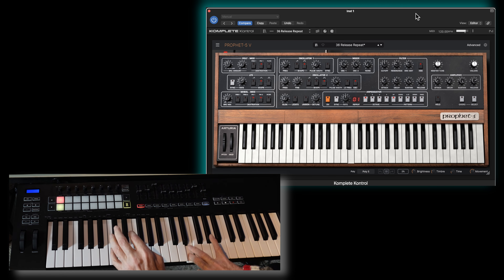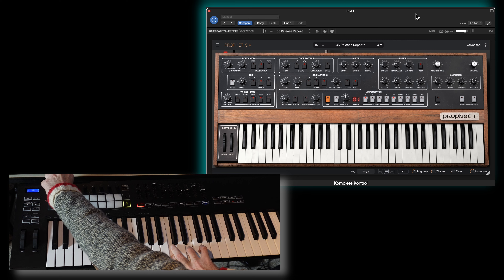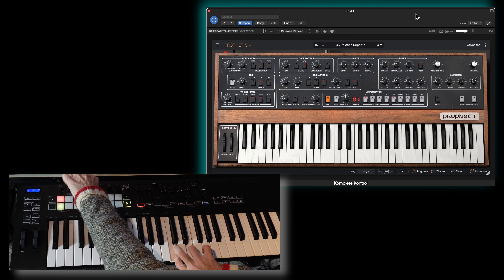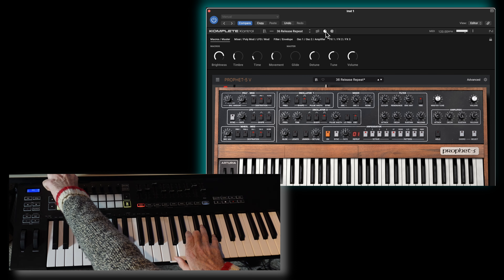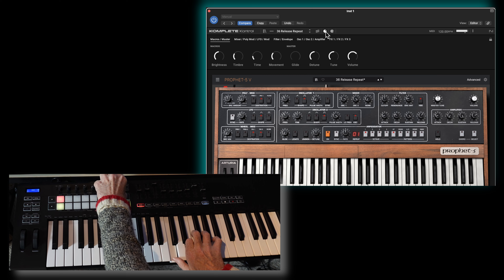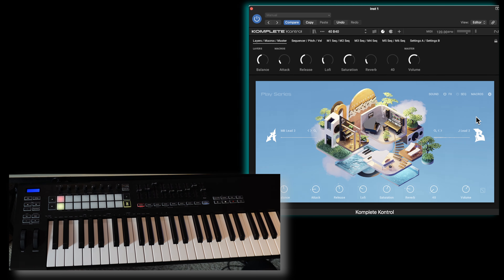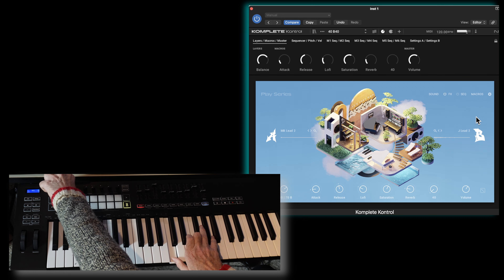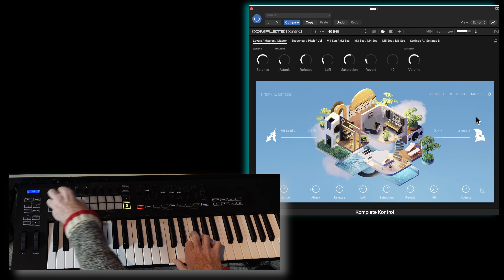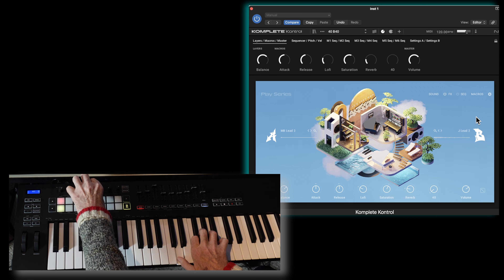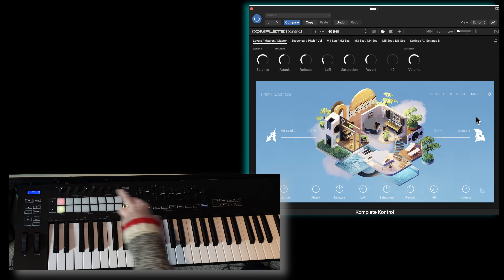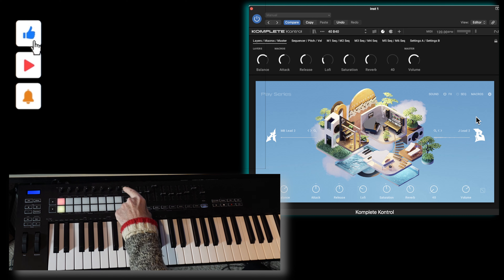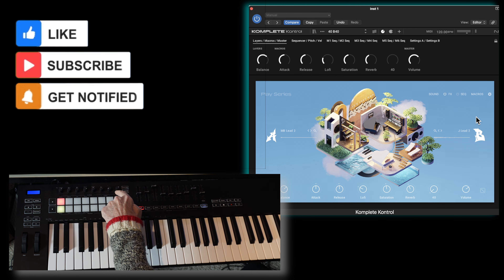So if I play a chord — all of my encoders are mapped, and you can see them adjust here. This time I've got the Play Series loaded with its own keys. From my controller, I can control the balance between these two sounds, the overall volume, the reverb and delay, and the attack and release.